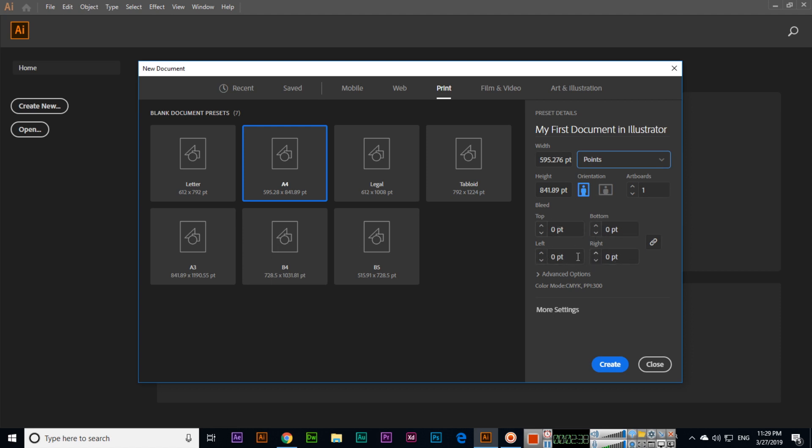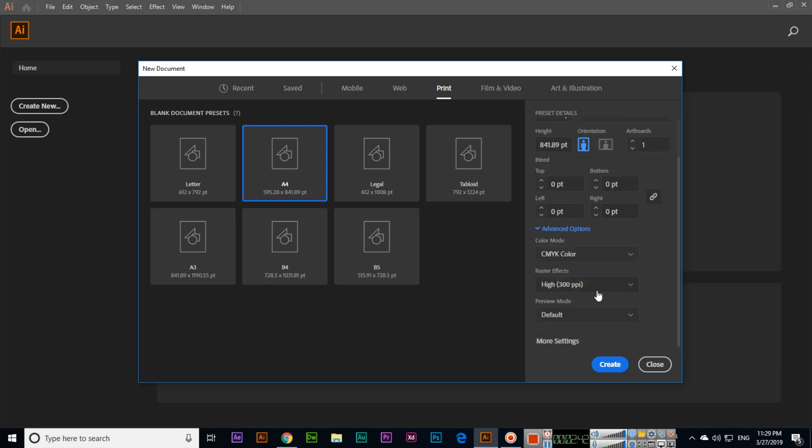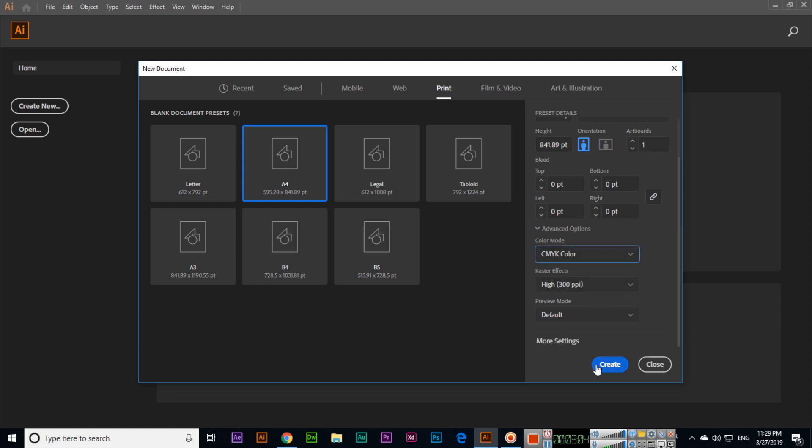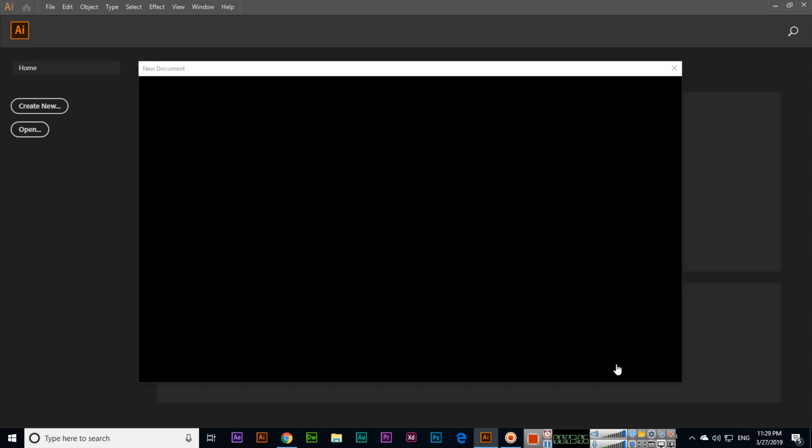In Advanced Options, you can select color mode: CMYK or RGB. For web, mobile, film and video, you will select RGB. For printing process, we can select CMYK. RGB is red, green, blue. CMYK is cyan, magenta, yellow, and key—key is black color. Then click on Create.